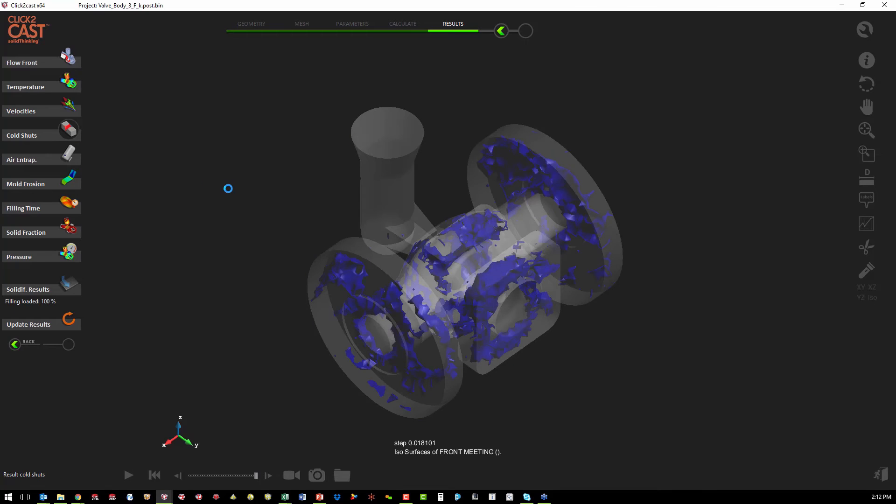Another plot that gives us an idea of cold welding is our cold shuts. So it's going to show us a visual display of where every place where there's a flow front that comes together.